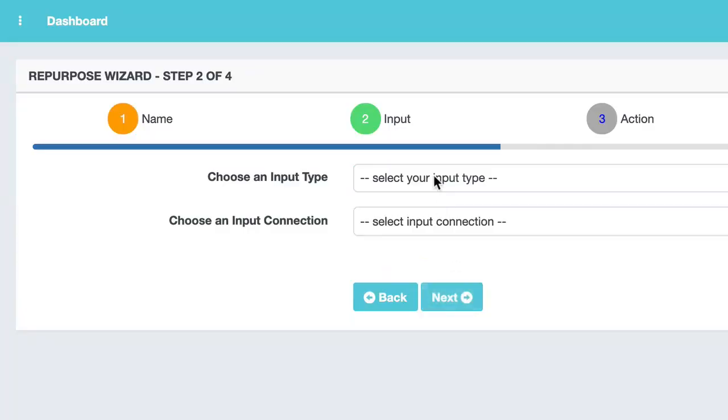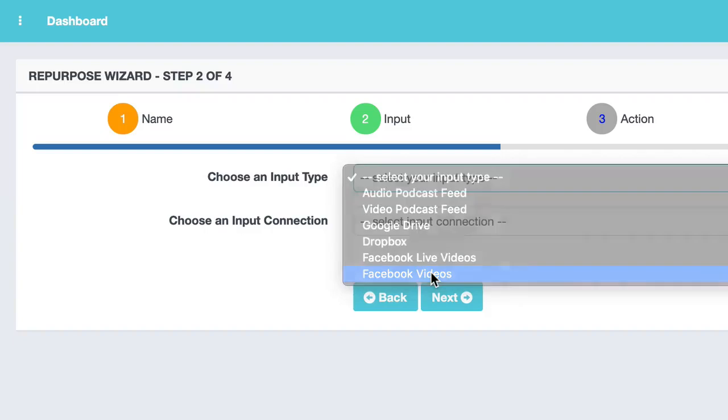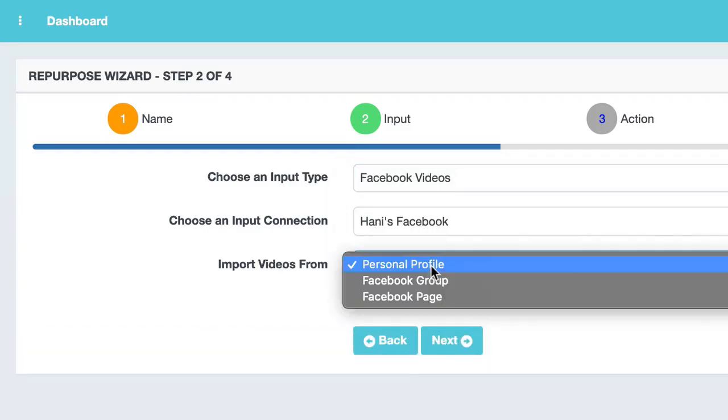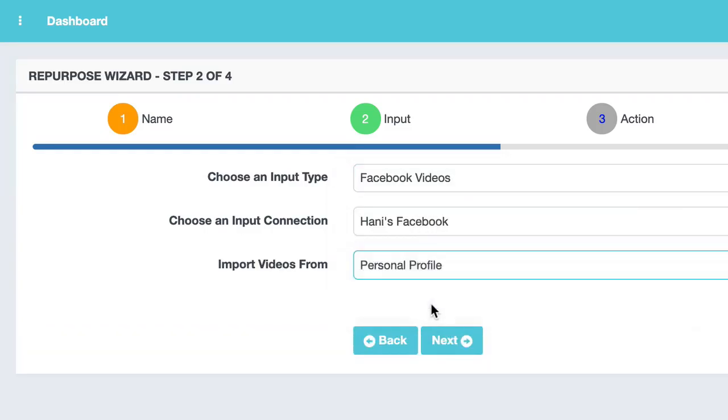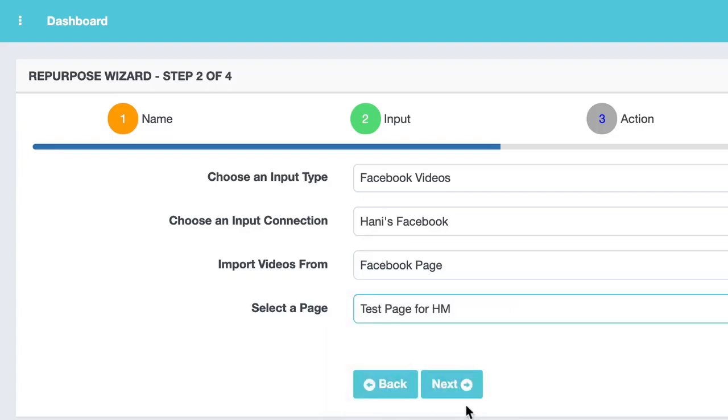So first, I'm going to go and choose my input. I'm going to take my Facebook video that I've already uploaded from my page, test page.